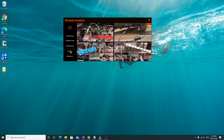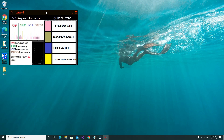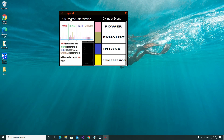We're going to start by looking at the legend. The legend tells you what the 720-degree information is: the first area is power, then exhaust, intake, and compression. The piston moves down on the power stroke, up on the exhaust stroke, down on the intake stroke, and up on compression. Each little increment inside this overlay is equal to 11.25 degrees, so coming over to this area here puts us at 45 degrees, and this yellow mark is 90 degrees.